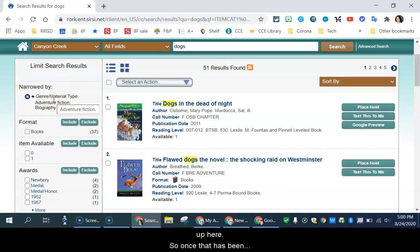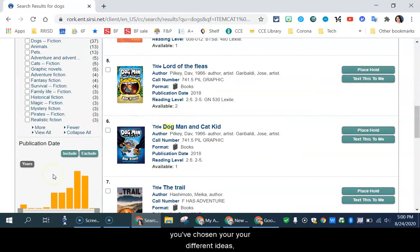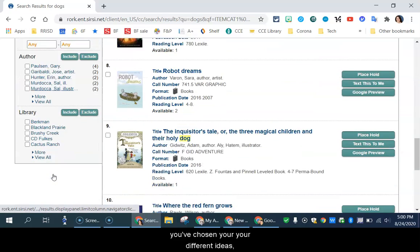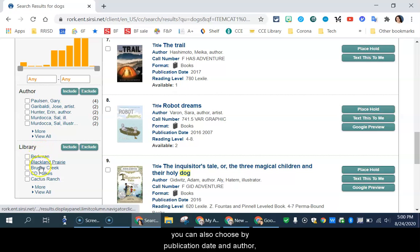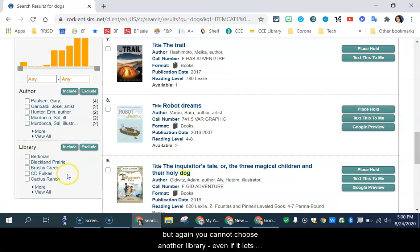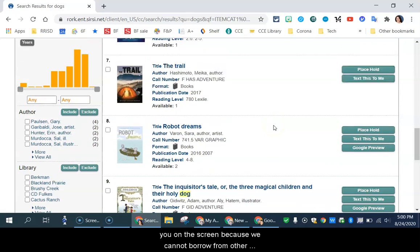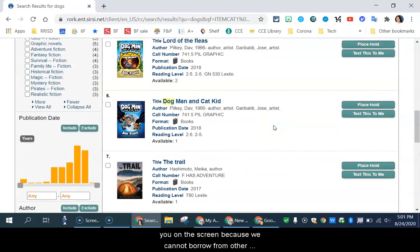So once you've chosen your different ideas, you can also choose by publication date and author. But again, you cannot choose by library, even if it lets you on the screen, because we cannot borrow from other schools right now.